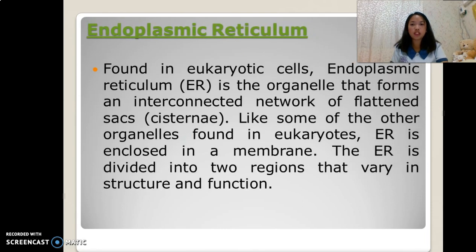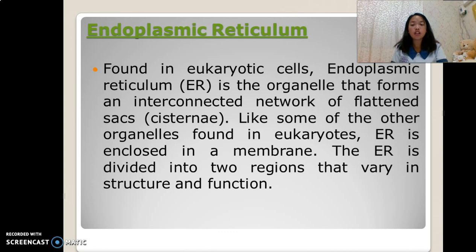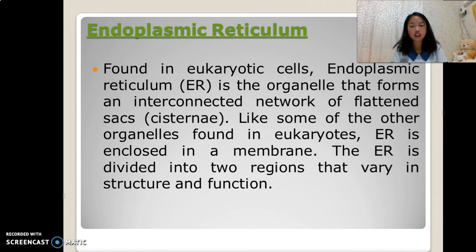Endoplasmic reticulum, found in eukaryotic cells. The endoplasmic reticulum, or ER, is the organelle that forms an interconnected network of flattened sacs or cisternae. Like some other organelles found in eukaryotes, the ER is enclosed in a membrane. The ER is divided into two regions that vary in structure and function.